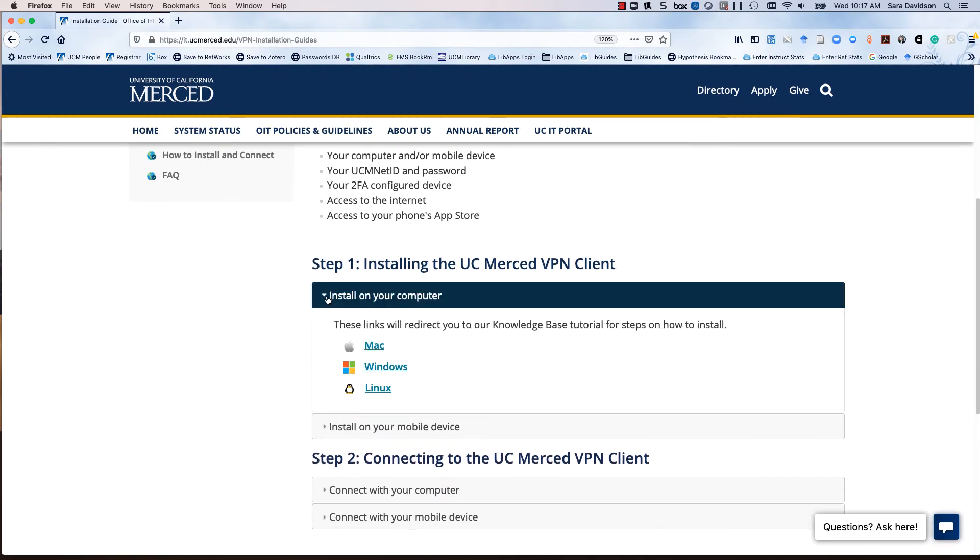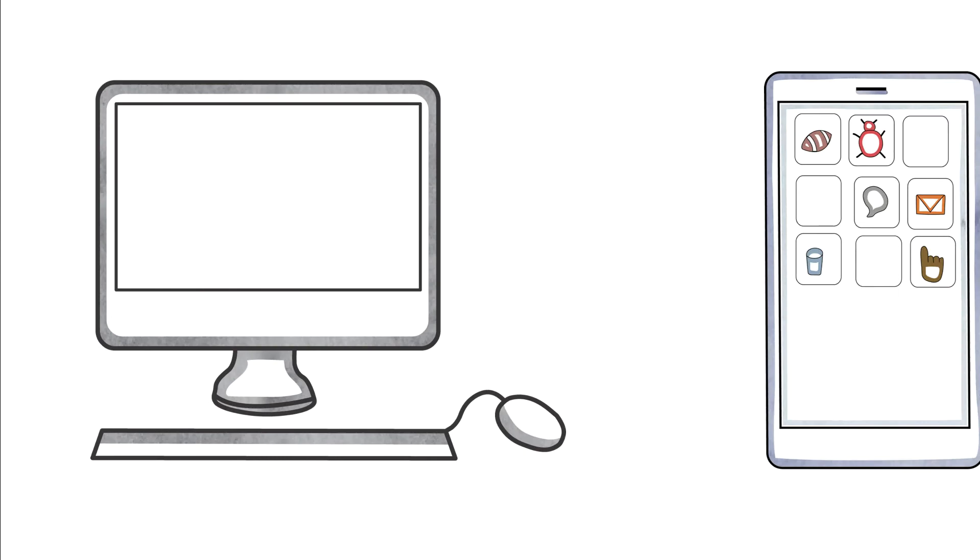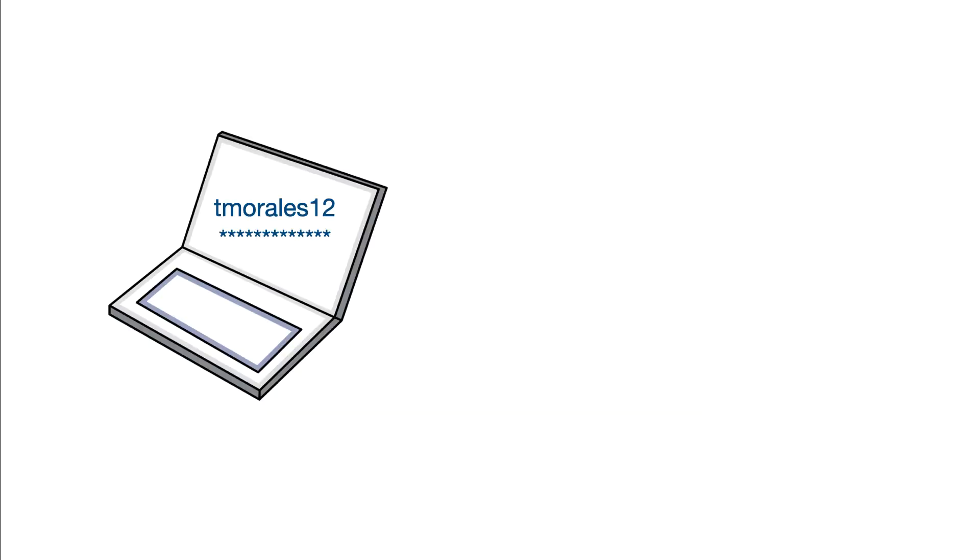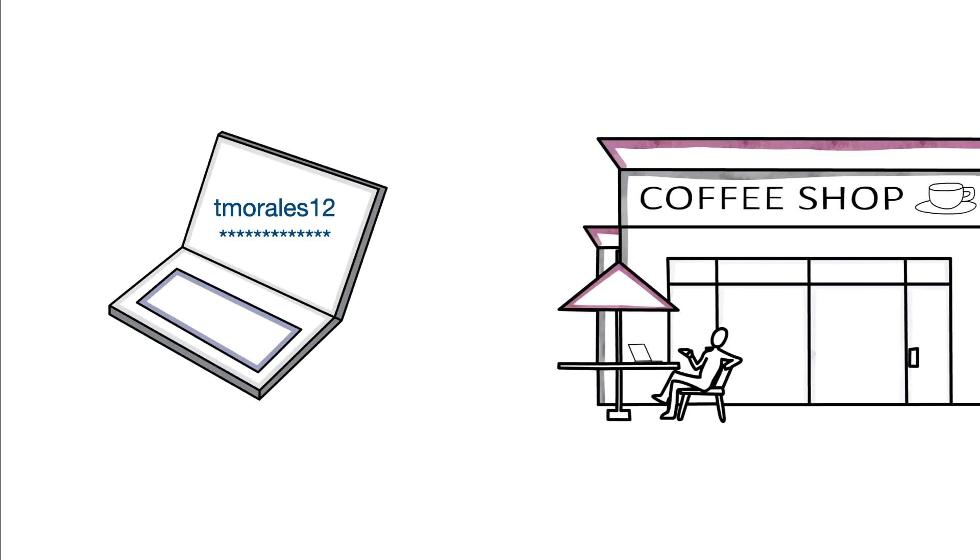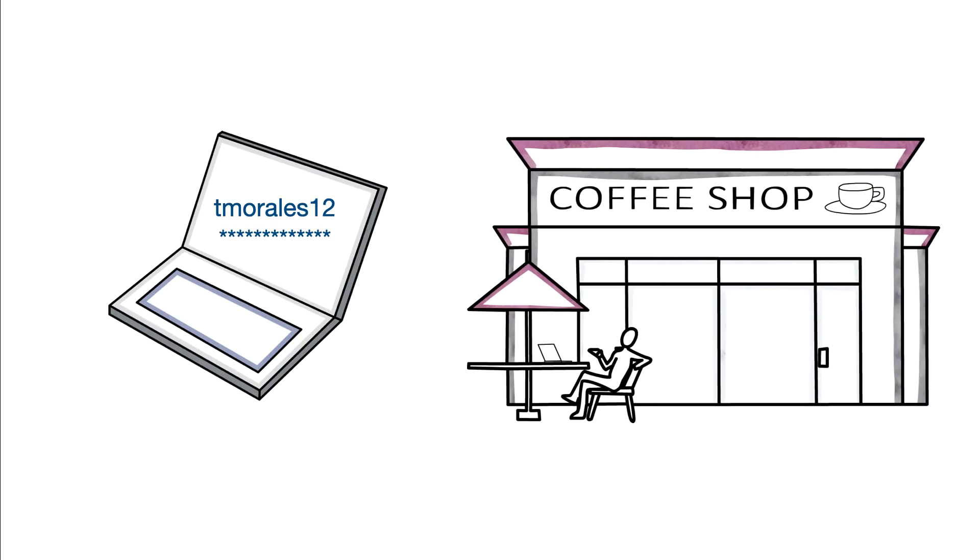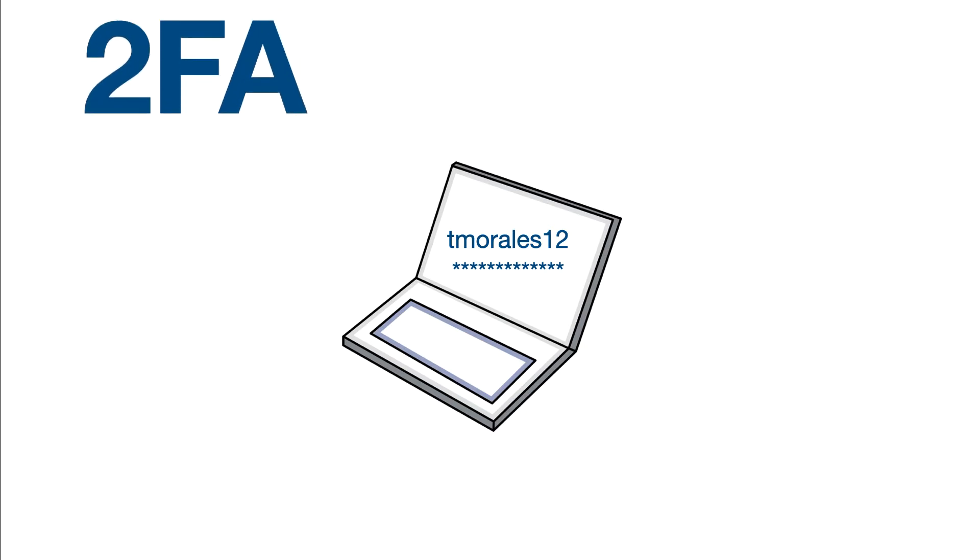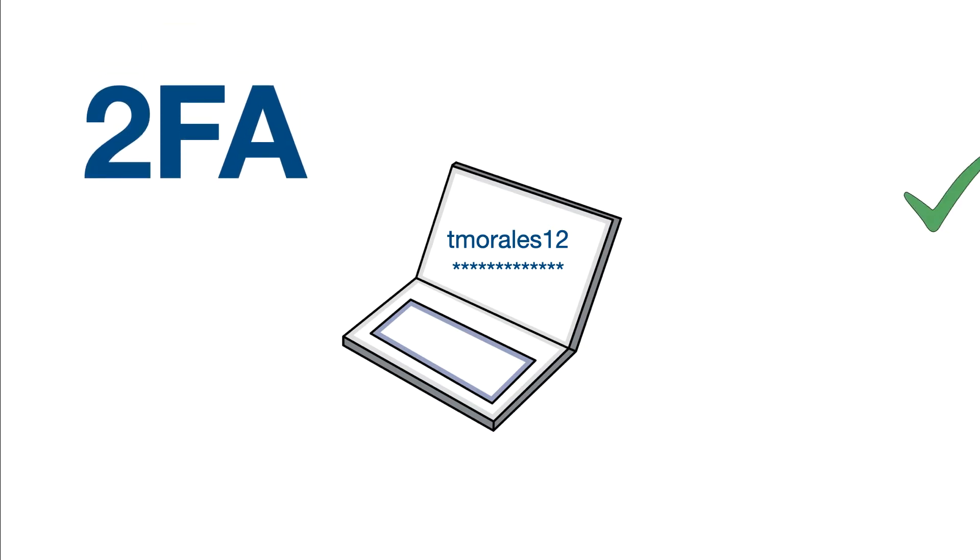Instructions are available for both computers and mobile devices. After a successful install, connect from any off-campus location with your UCM net ID and password. Since this involves two-factor authentication, approve your sign-on information with Duo.